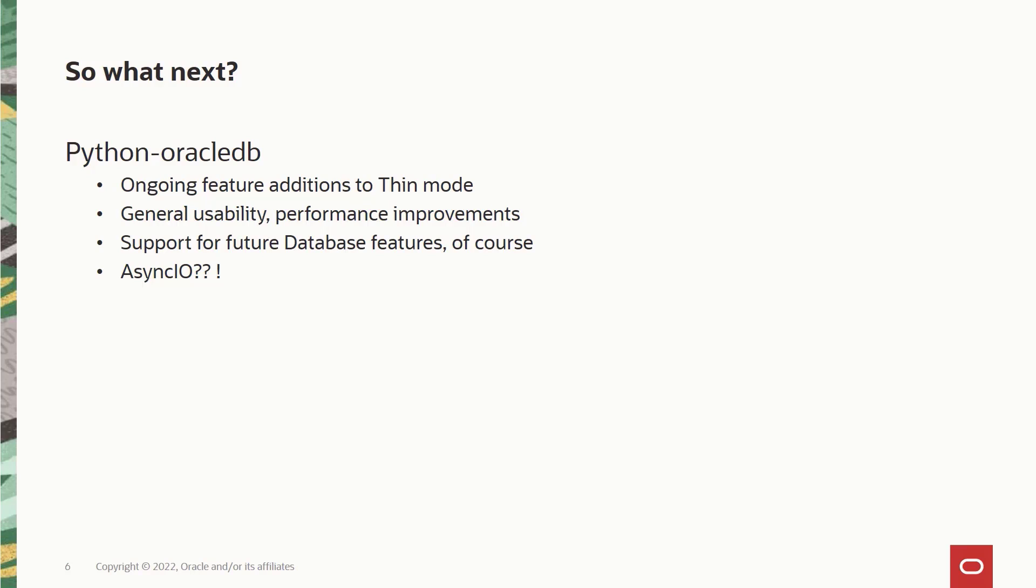Going forward, we'll continue major releases and bug fixes for Python Oracle DB, along with support for future Oracle database releases. Of course, we have a number of features which have been added to our wishlist for the upcoming releases. For example, we know that async IO is a popular framework requested by many of our users for its concurrency capabilities. Now that we have the thin mode, this is now feasible and we have it in our to-do list for our upcoming packages.